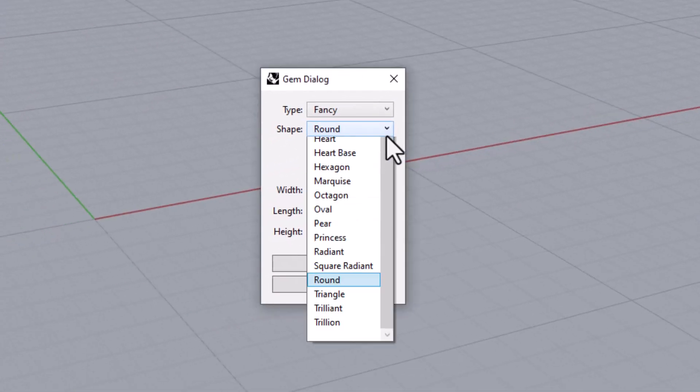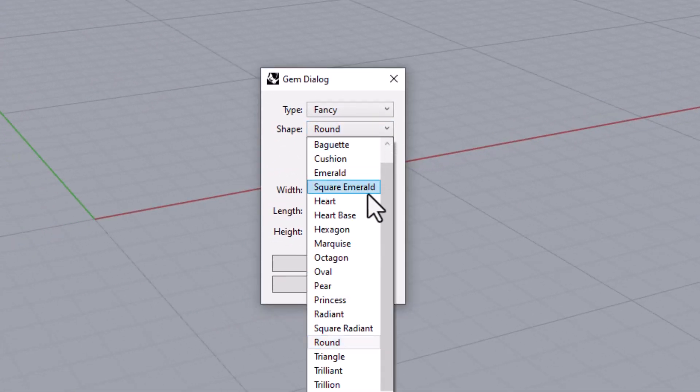Second there is a drop down for the gem's shape. The shapes available in the drop down will depend on which type of gemstone you've chosen and also on whether or not you are using the free or the paid version of the kit.